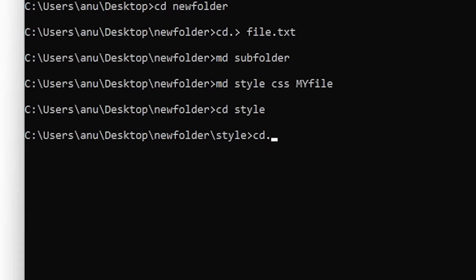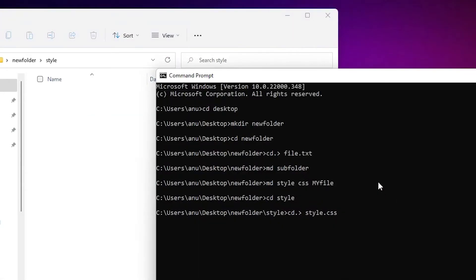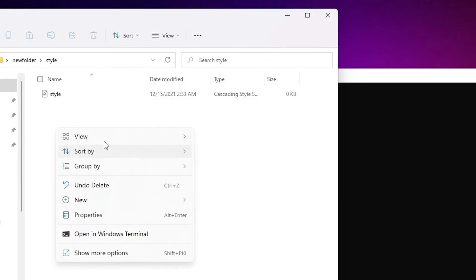...then greater-than sign, space, and then style.css. The style folder was empty before. I hit Enter and it creates a new style.css file. The new file is created.